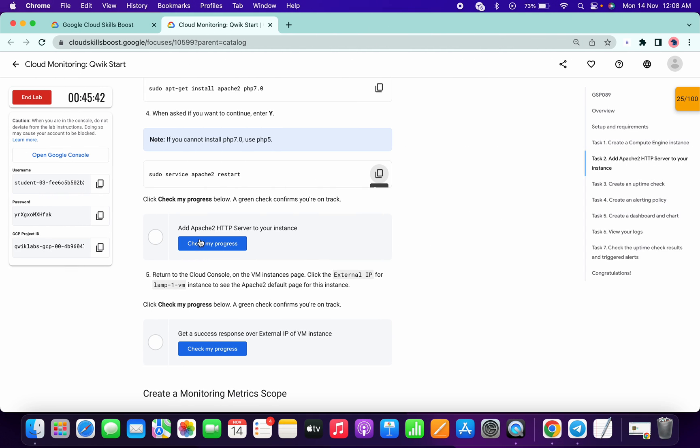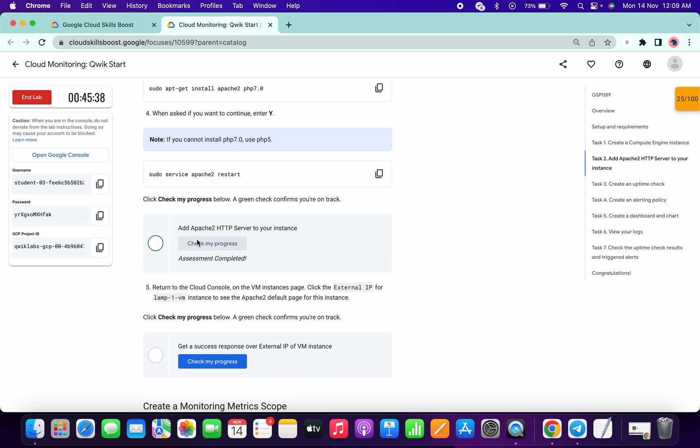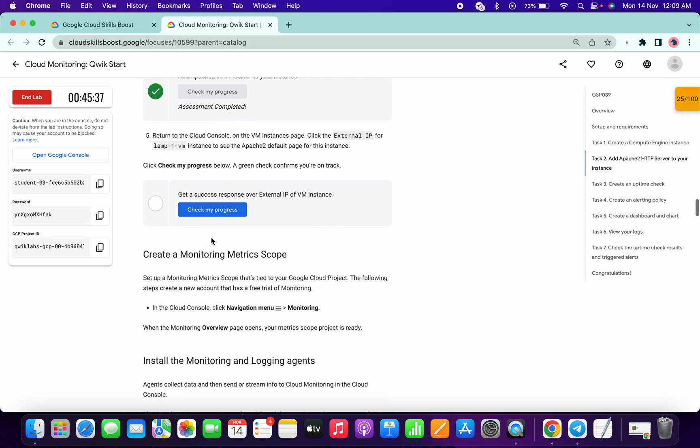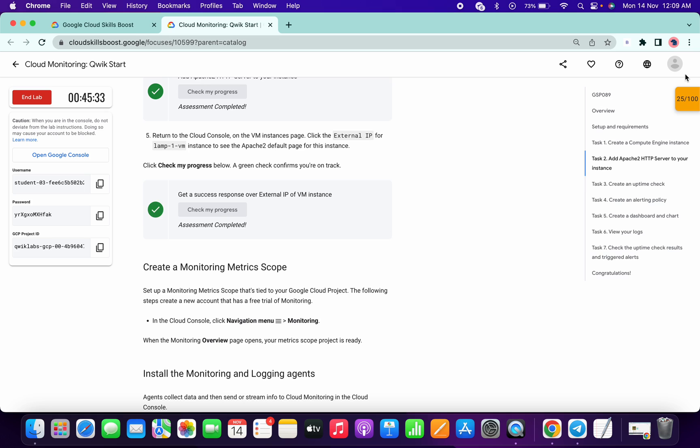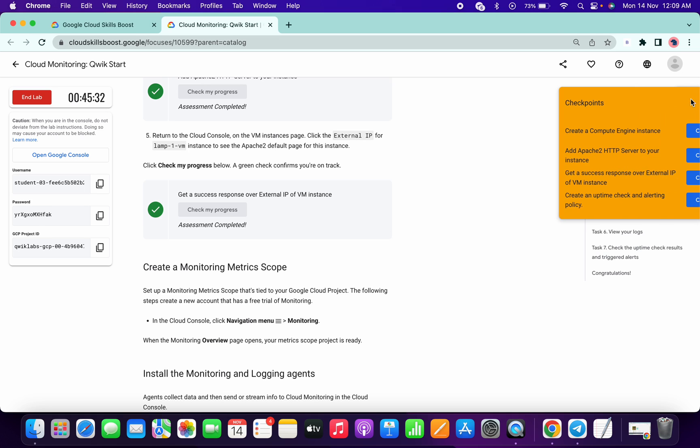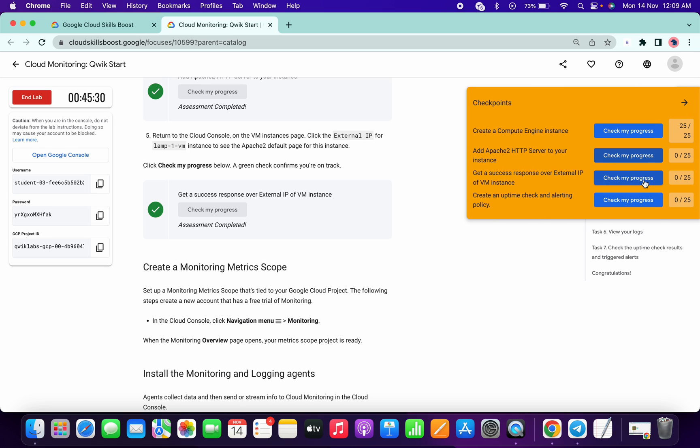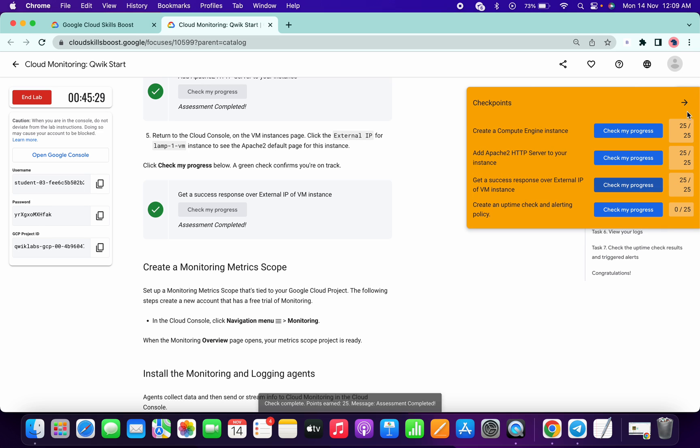And run the last command. Now click on this check my progress, got the score. Now click on done. We got 75 for now.